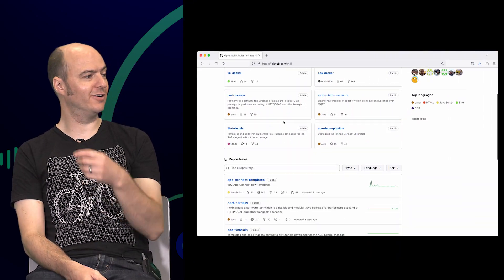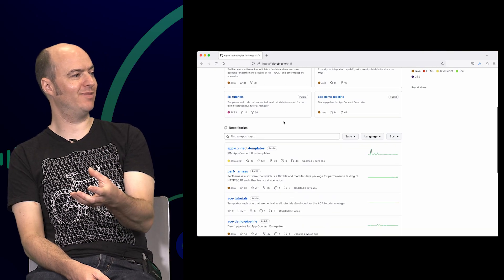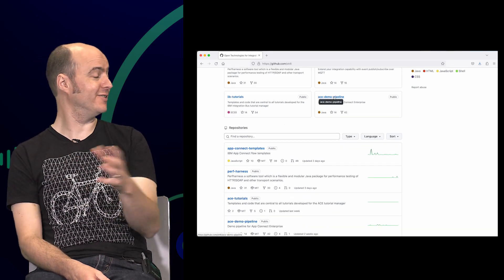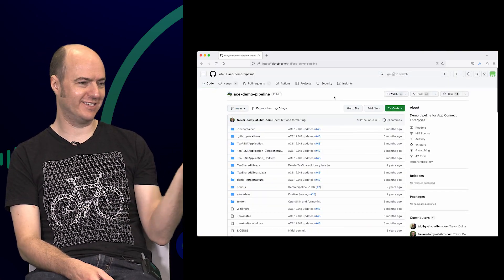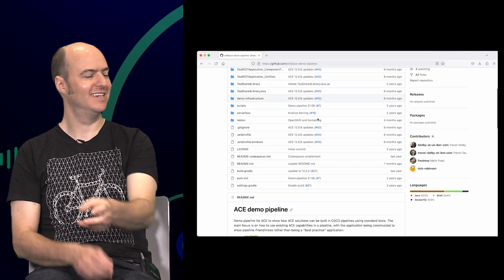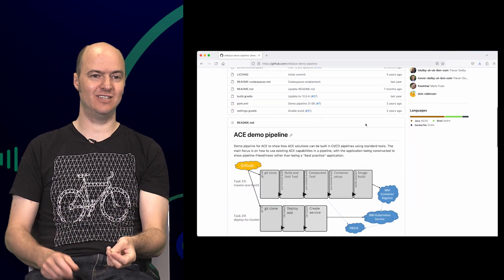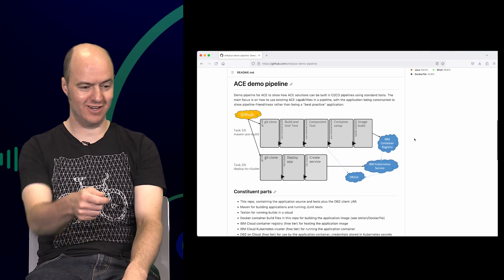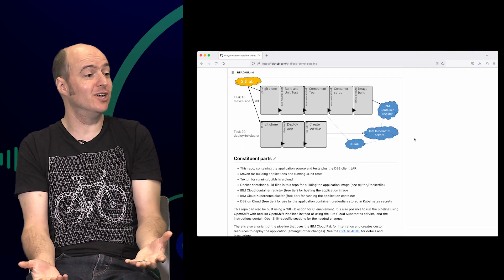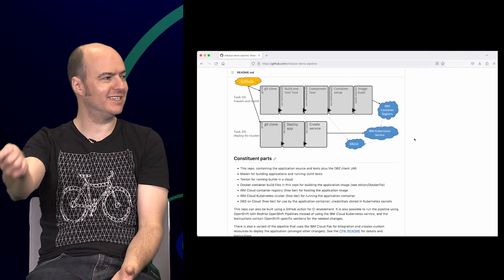If you go to OT4i and look at our race demo pipeline, you'll see we've got examples of doing exactly that — Git actions or hooks that actually run these tests, either after a change or even when you raise a PR. It runs as a check, and you can't merge your PR without the tests passing.